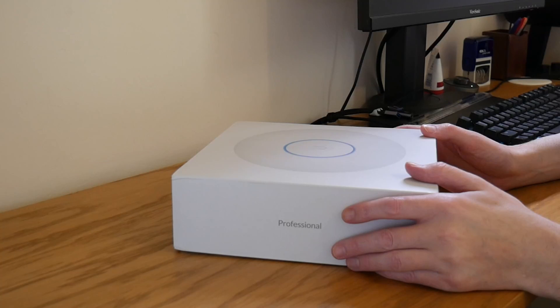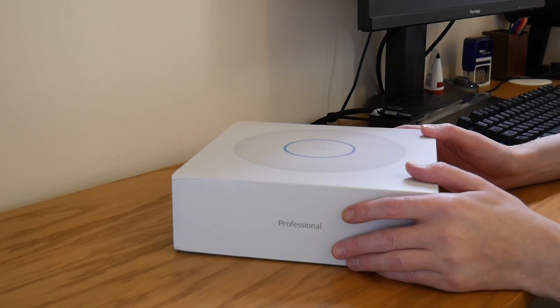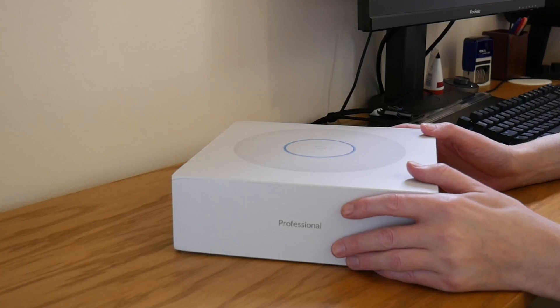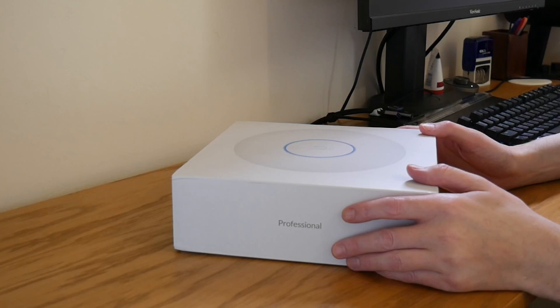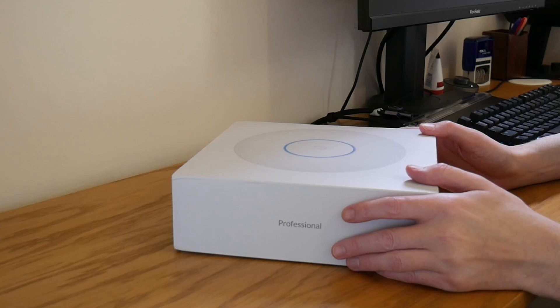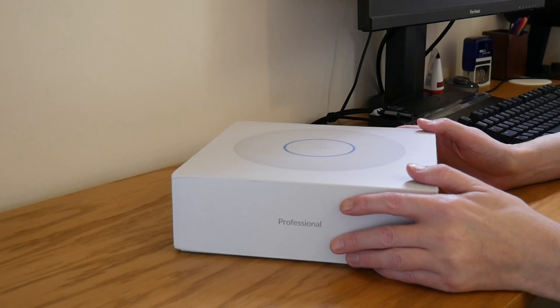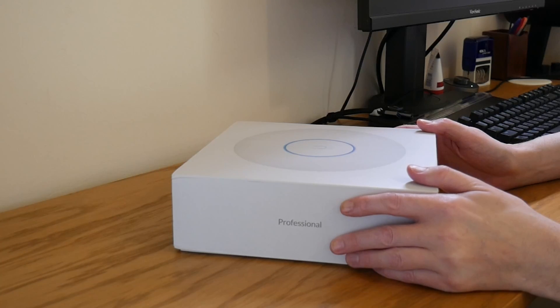I've decided to upgrade one of my wireless access points to one that supports six gigahertz, as some new devices I have now take advantage of these.